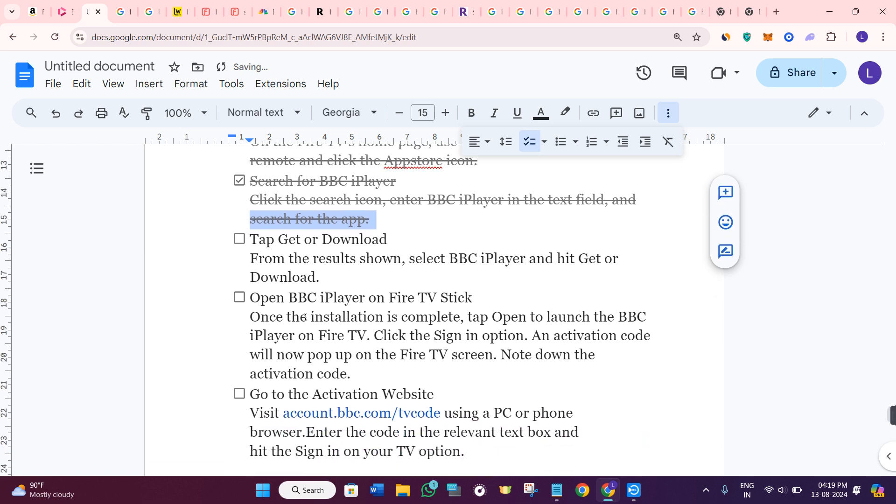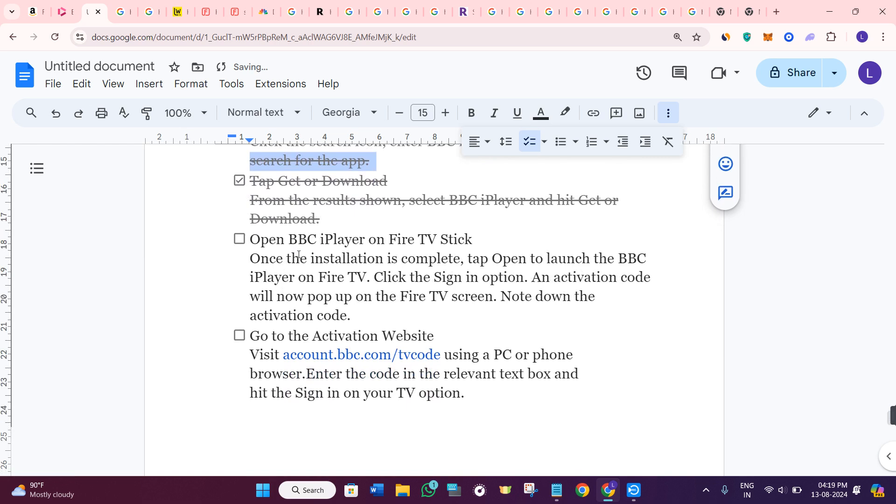Once you're able to find its icon, tap on it and then select the download button. Once it's downloaded and installed successfully in your Fire Stick,